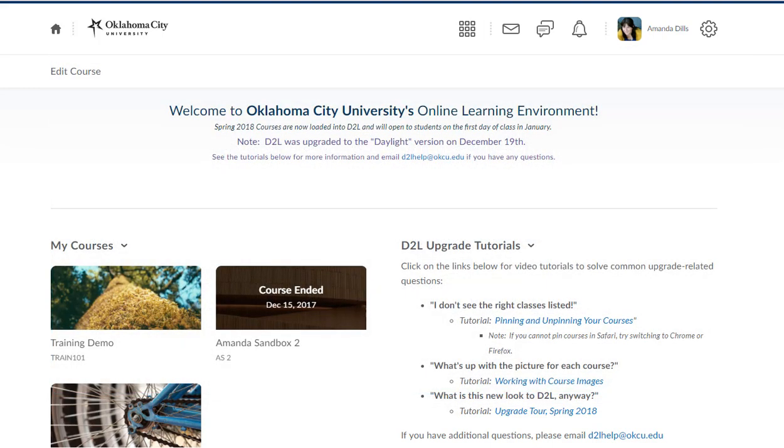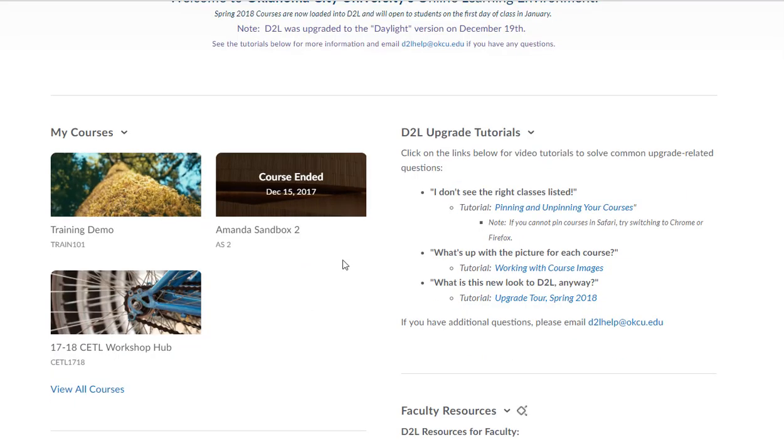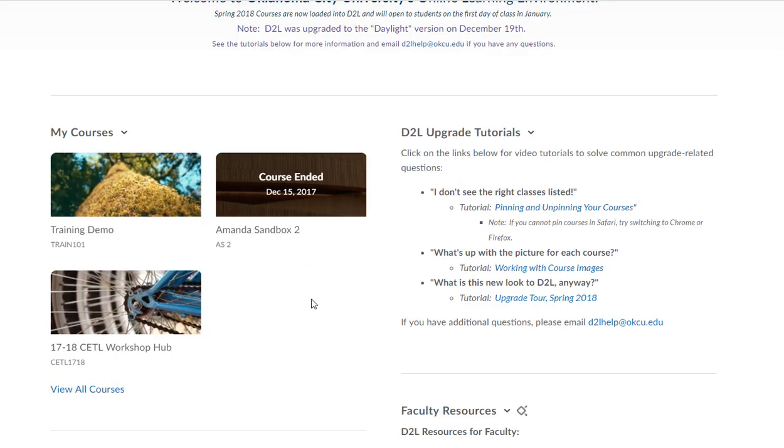I've started here, I've logged into D2L. It's going to be the same username and password that you have to get into the computers and to get into any of your OCU accounts. Then you should be able to find your course here in the My Courses menu.